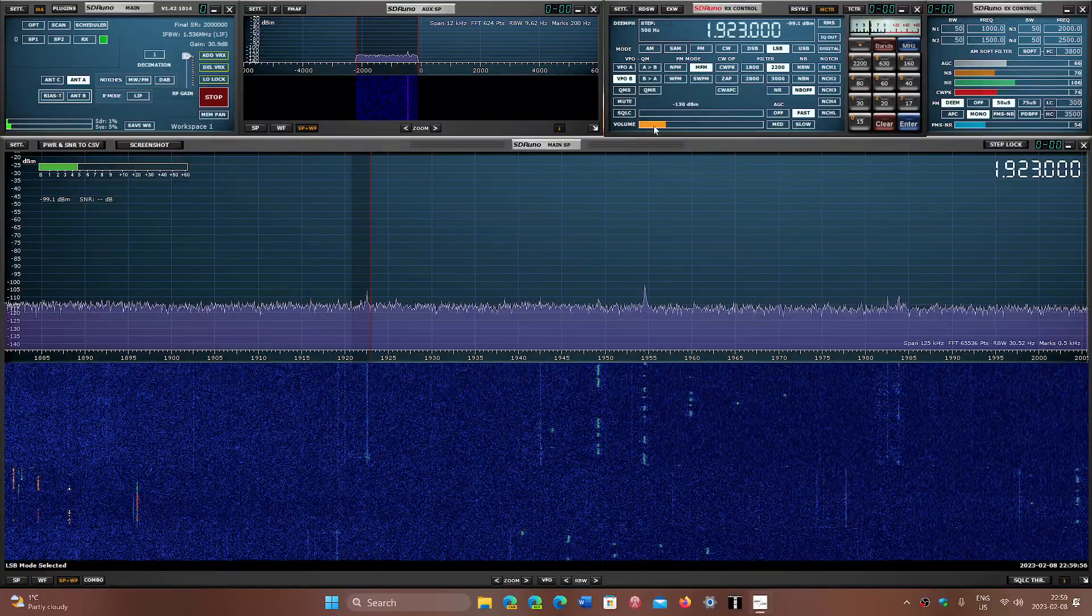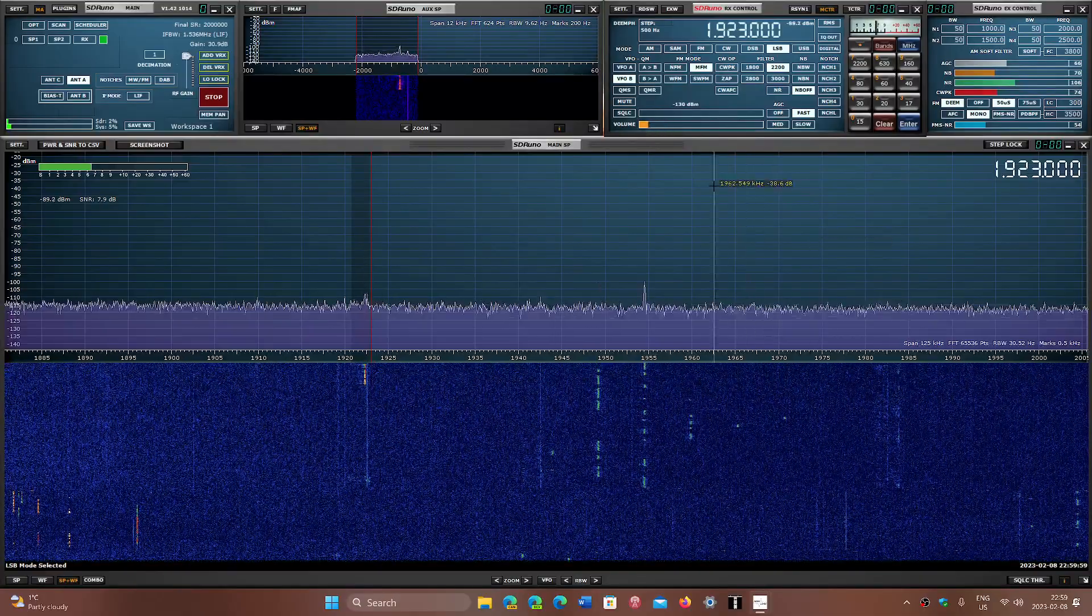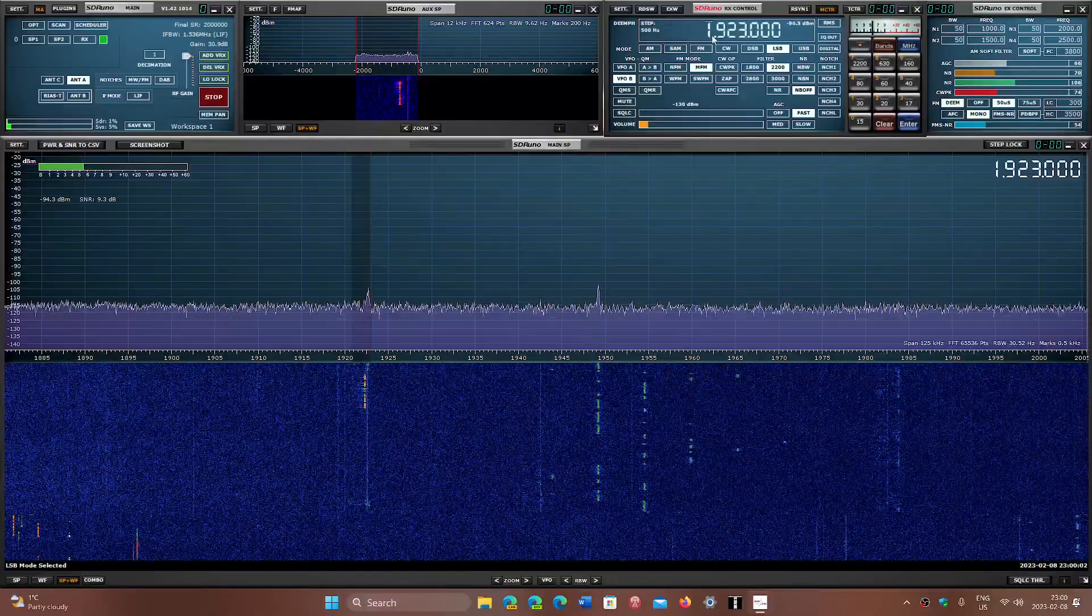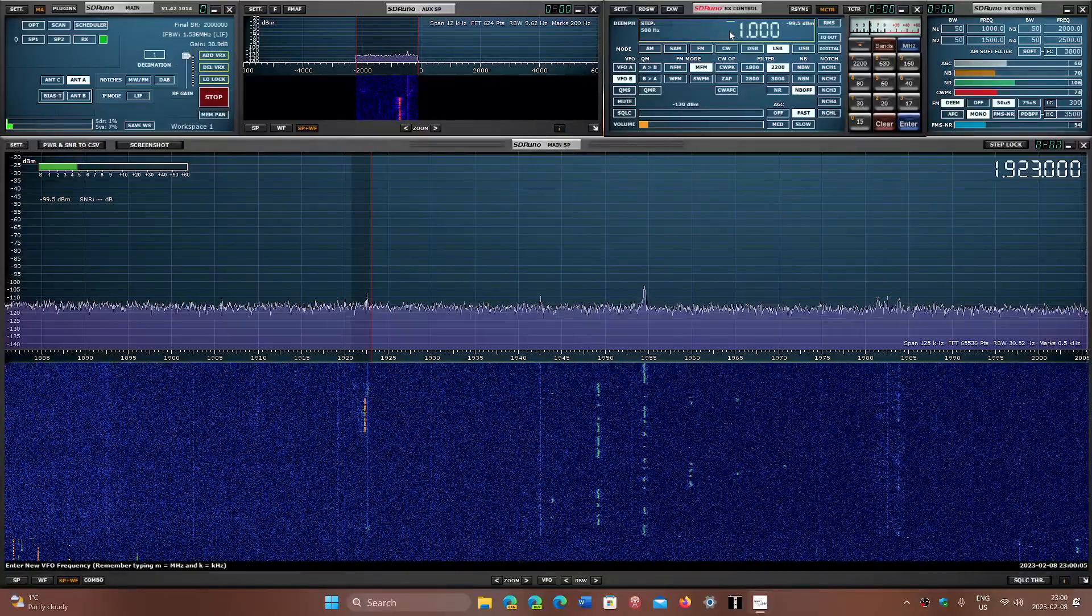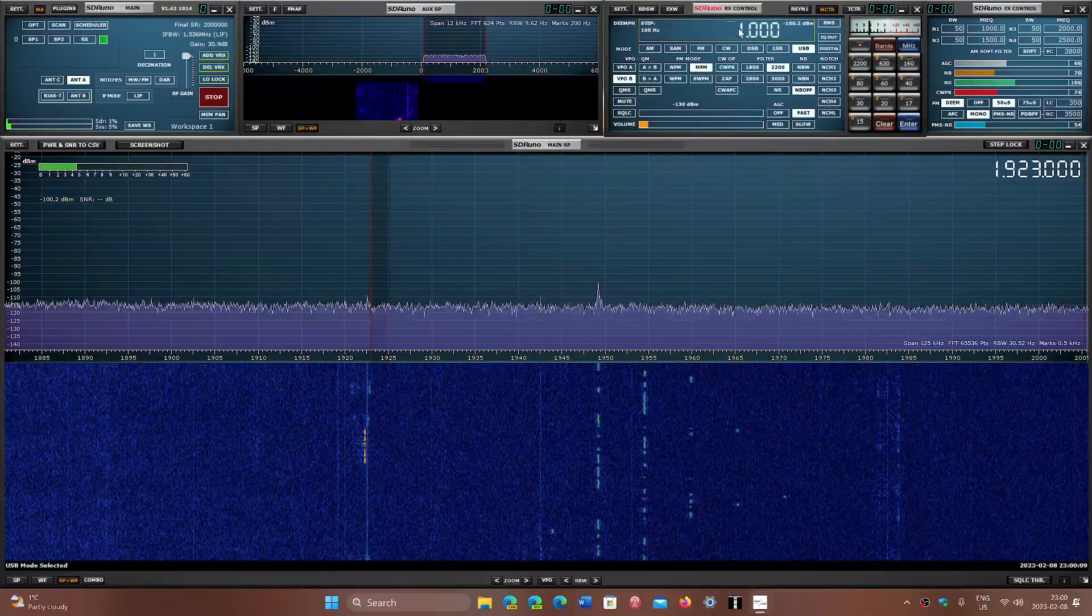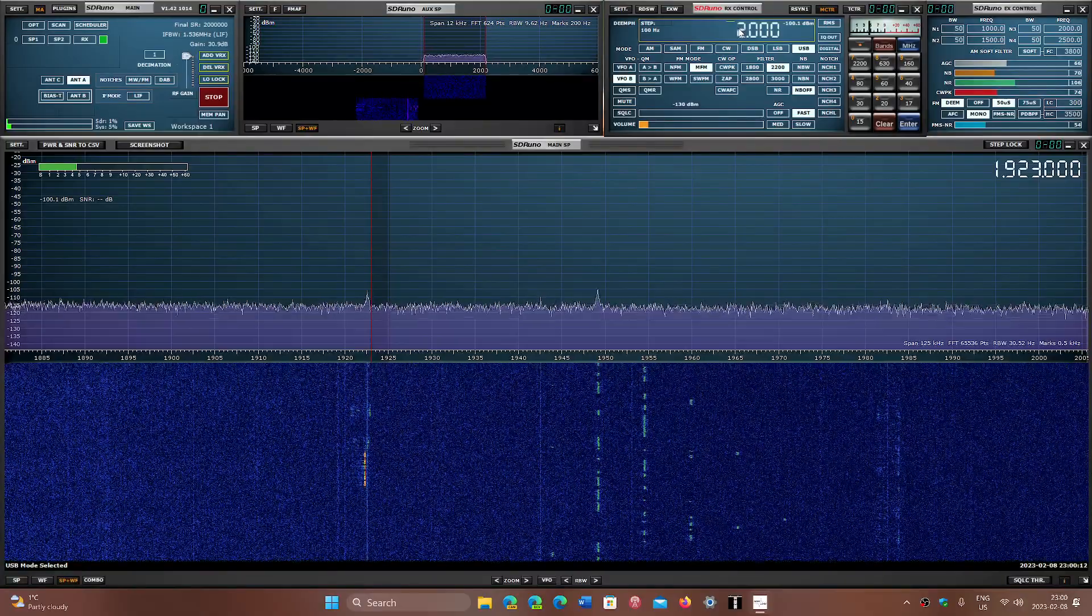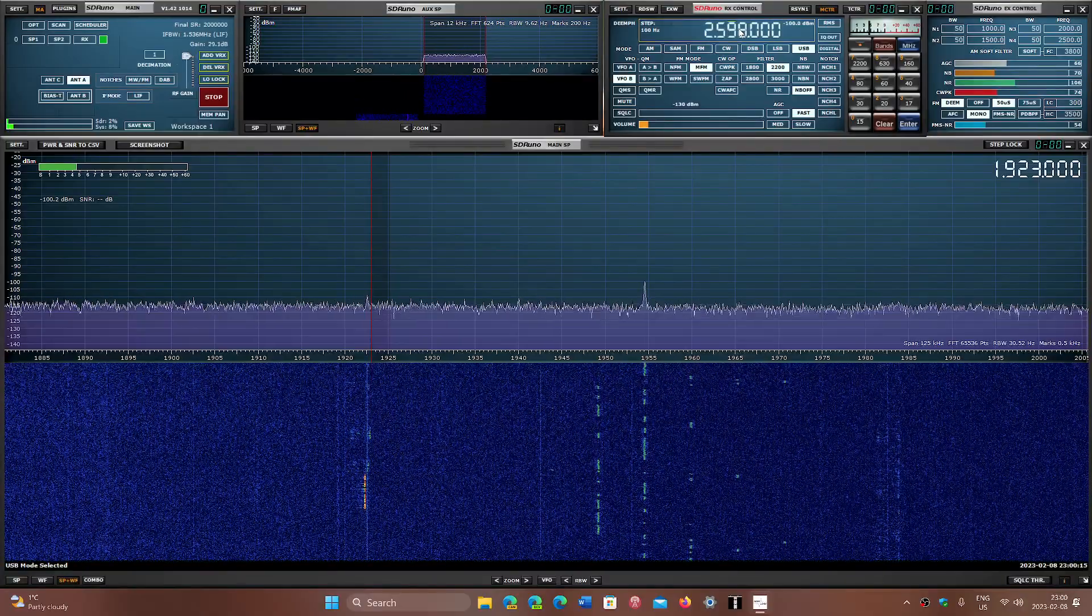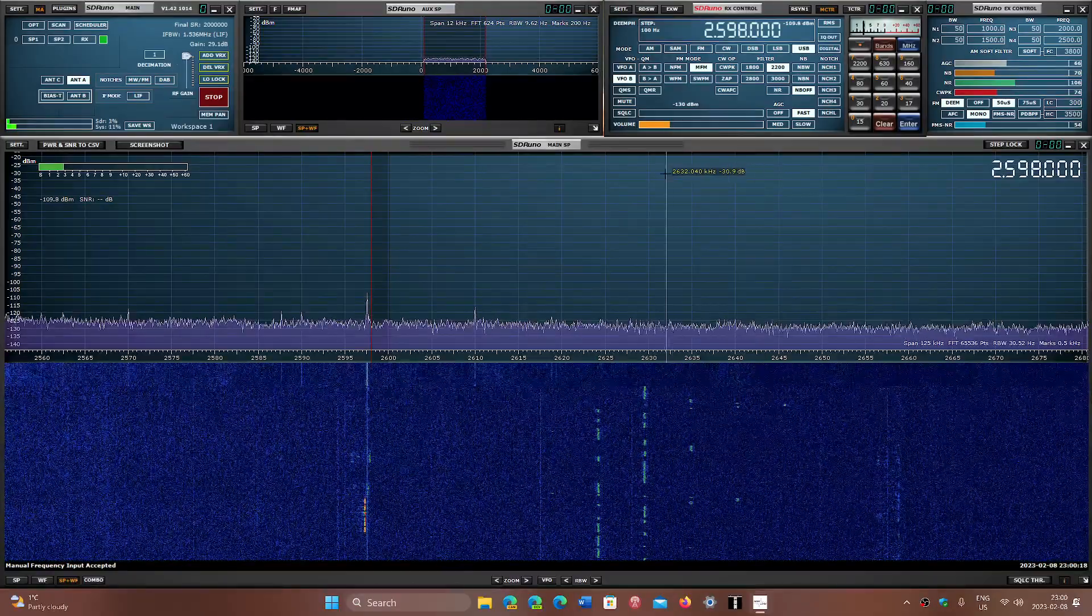And then of course we move on to 2000 kilohertz. It's where you'll have all sorts of things. I often listen to the Canadian Coast Guard stations. 2598 is one of the frequencies where I hear stuff.